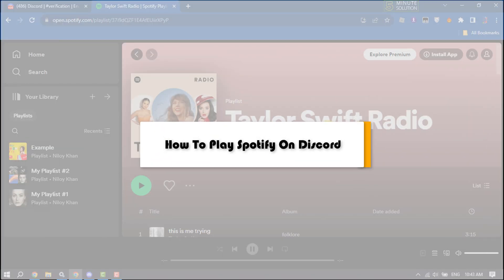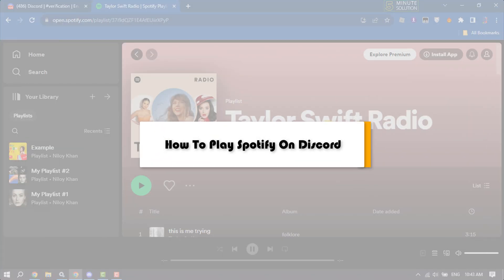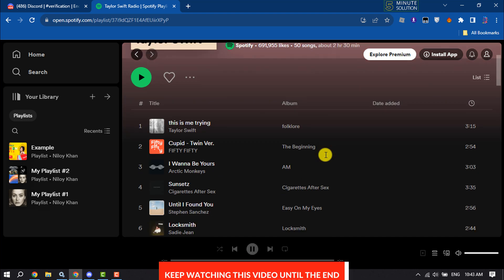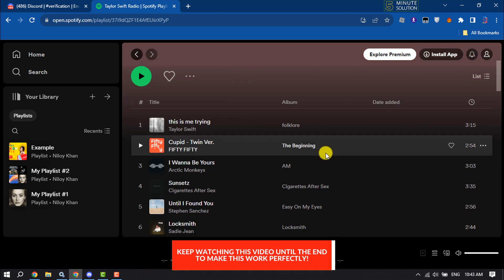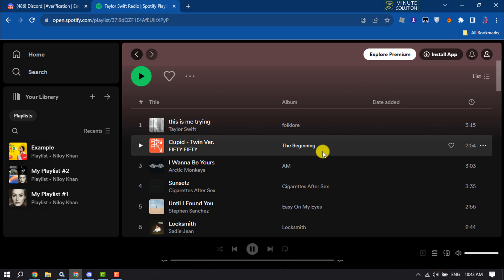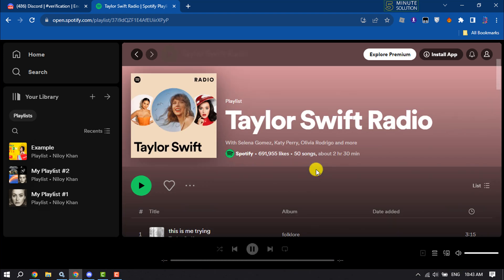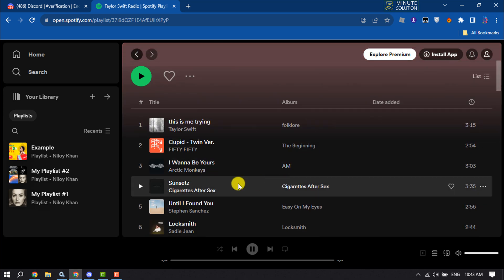This Five Minute Solution will show you how to play Spotify on Discord. If you're playing music on Spotify and you want to stream or play the song to your Discord, follow these easy steps.